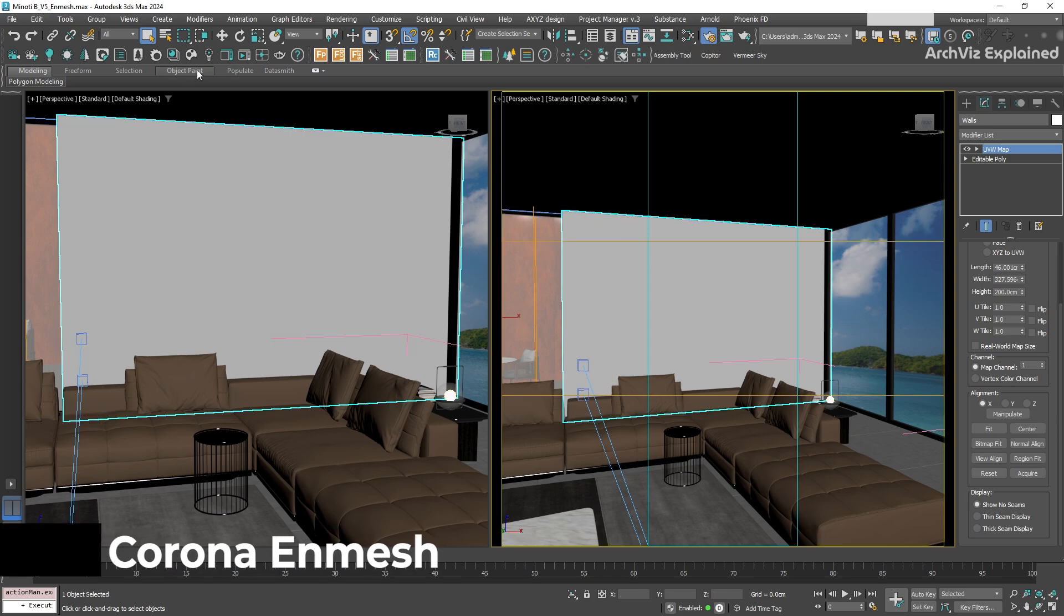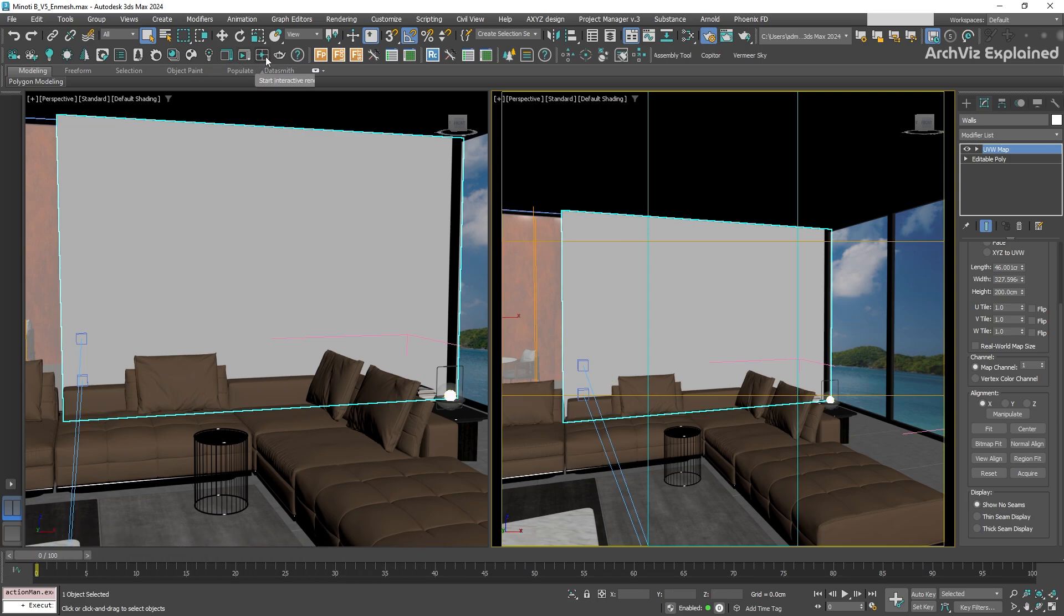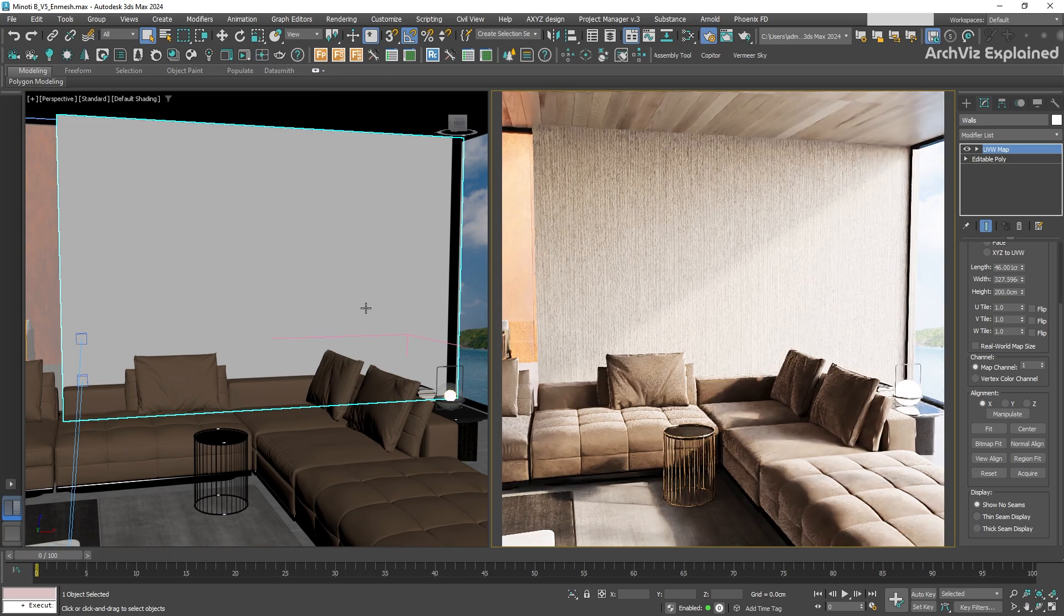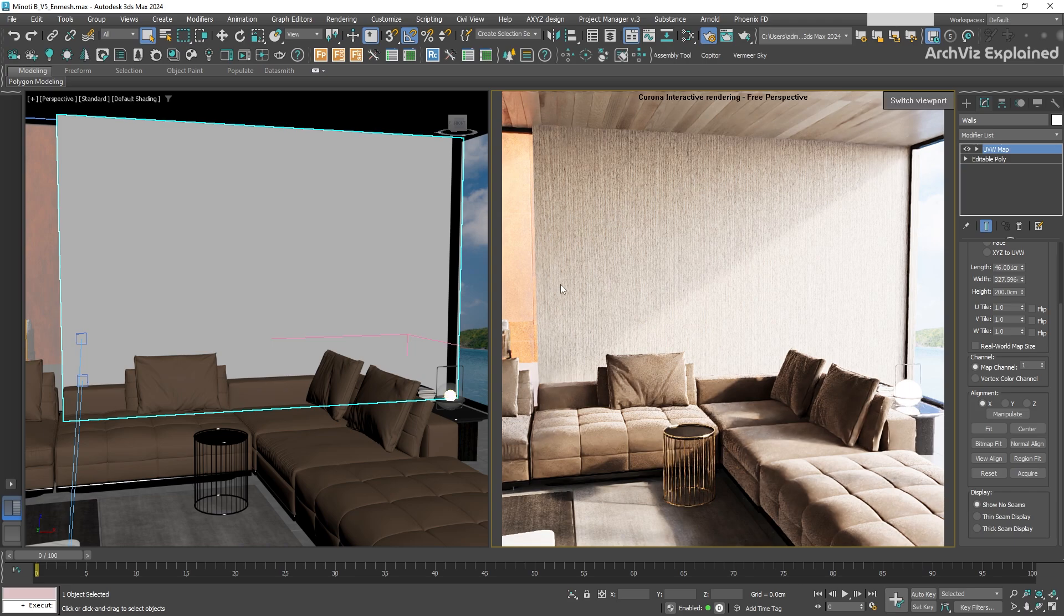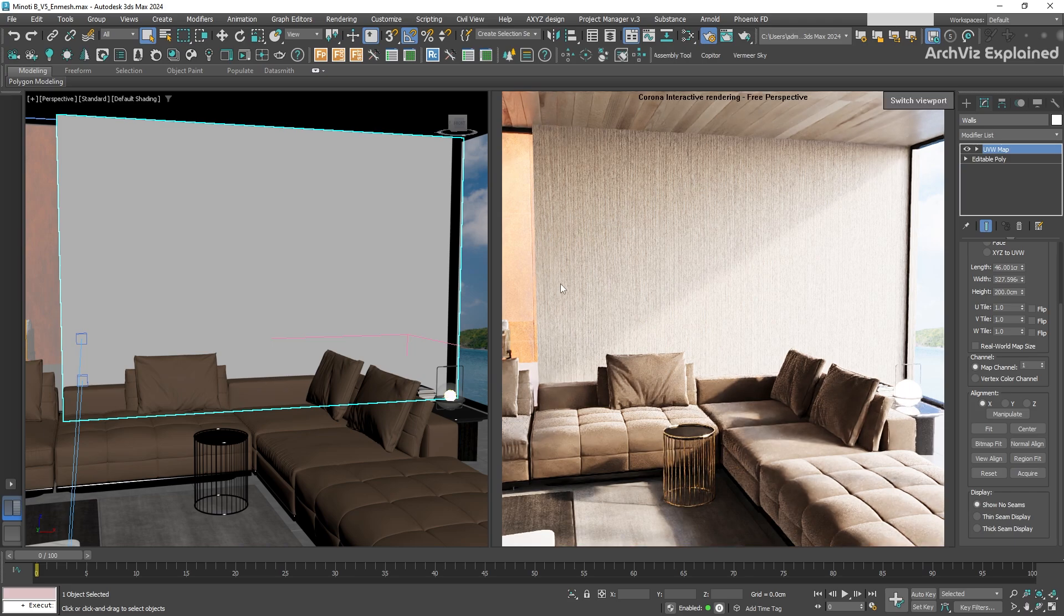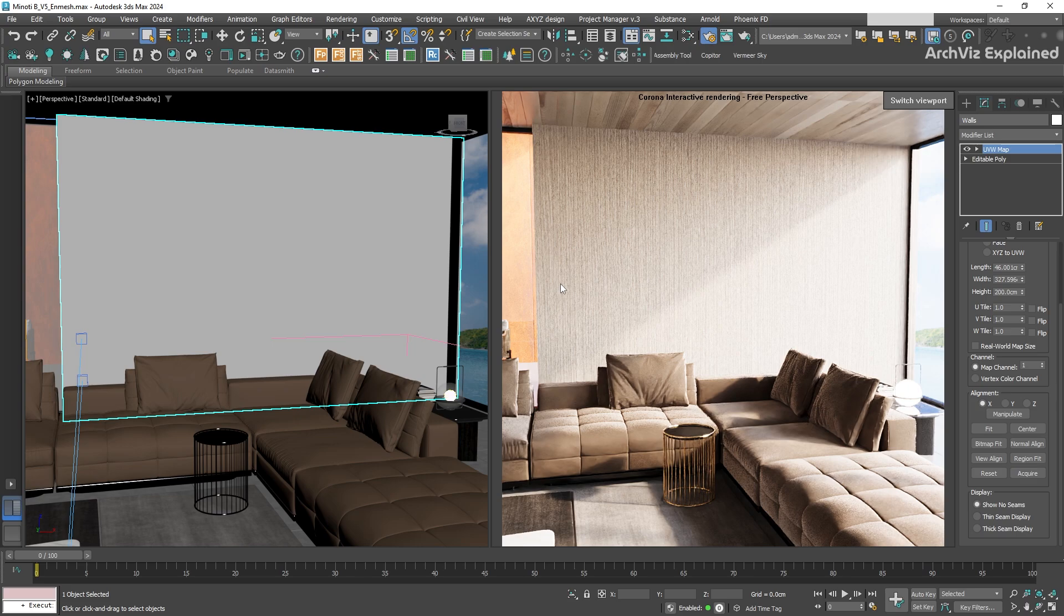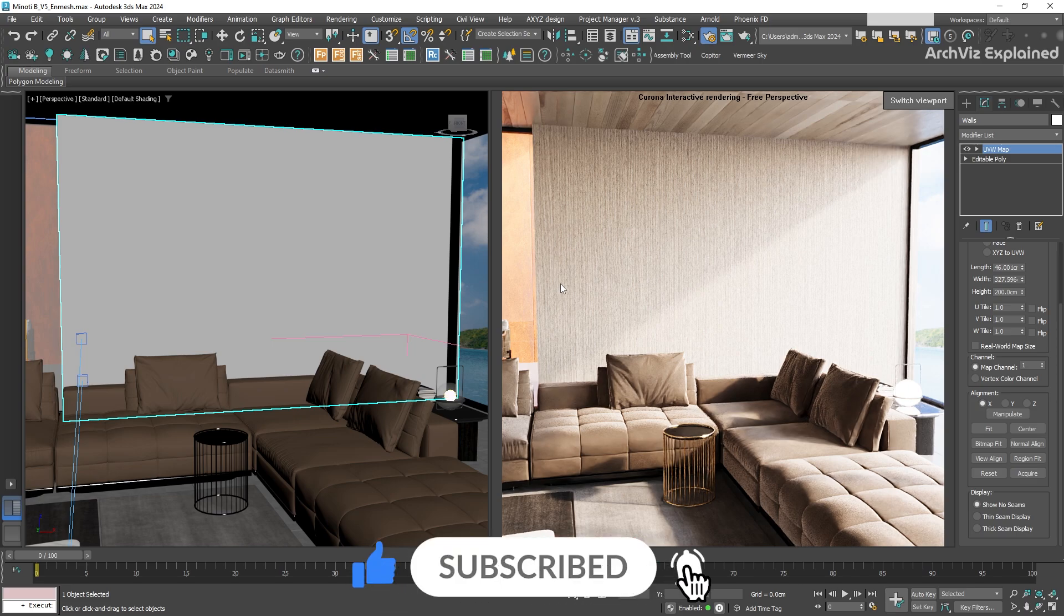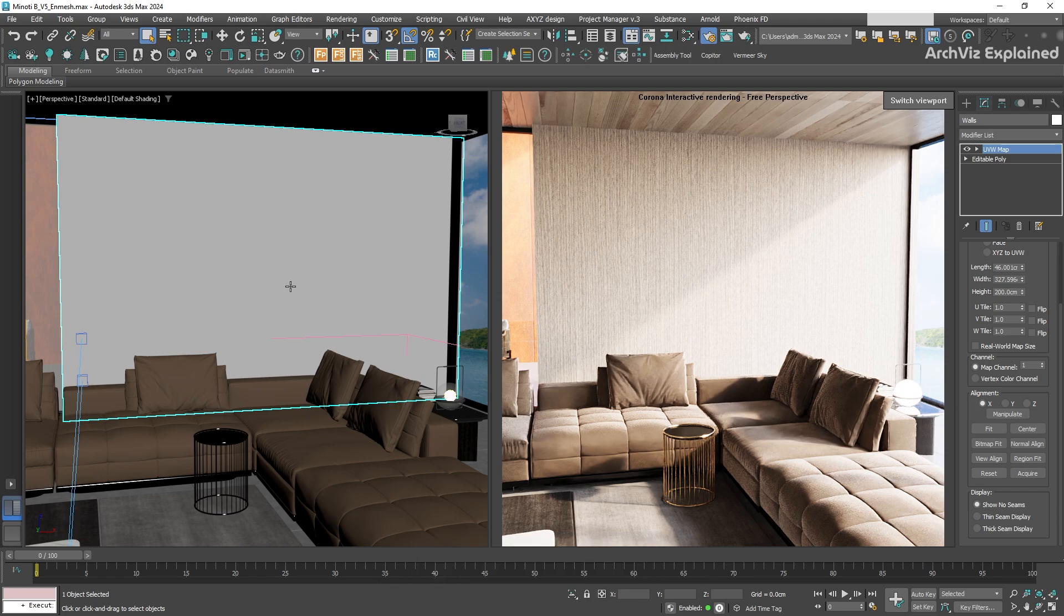Let's start by running the interactive rendering. We can see that this wall has a standard texture. If we want to add more details or a complex pattern, we can use a displacement. But that can slow down the rendering, and most of the time, it requires additional resources. So let's see a different option.